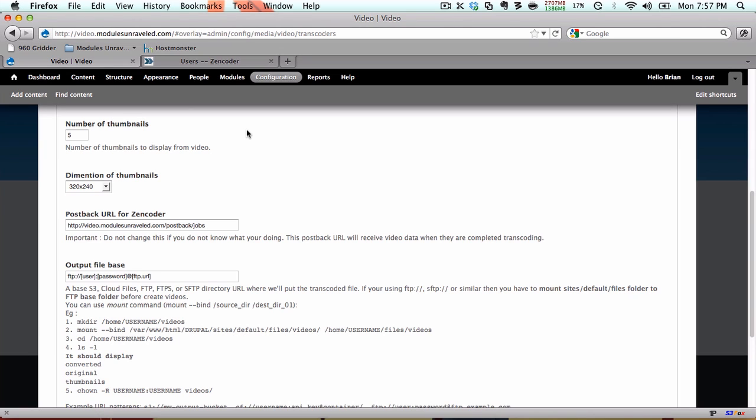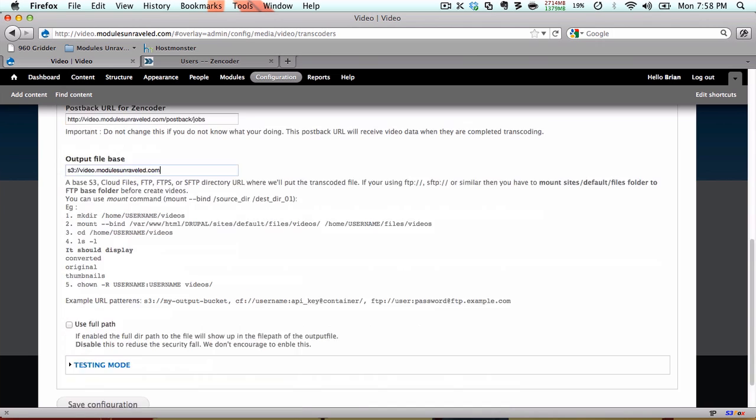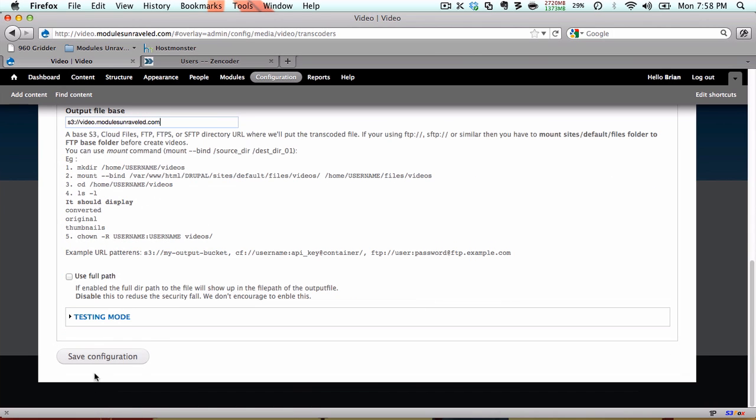The post back URL for Zencoder, don't change this. Zencoder needs this exact post URL to be able to interact with your site. The output file base, however, needs to be changed. Since we're using S3, we're going to go ahead and set it to S3 colon forward slash forward slash, and then our S3 bucket name. In my case, it was video.modulesunraveled.com. And then I'll save it.